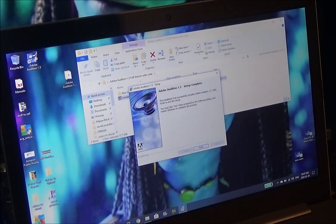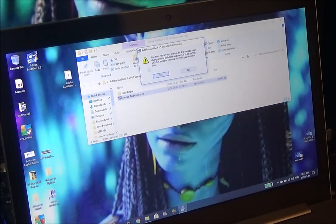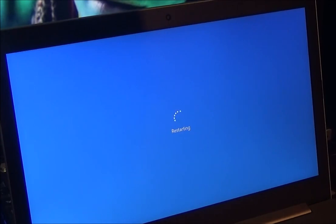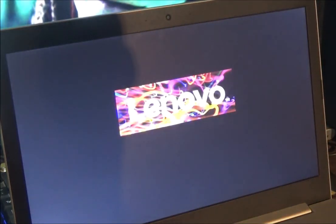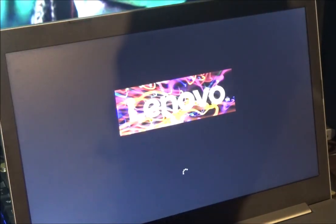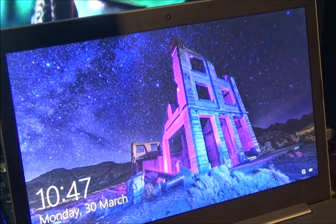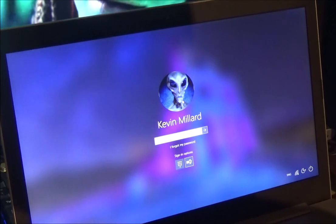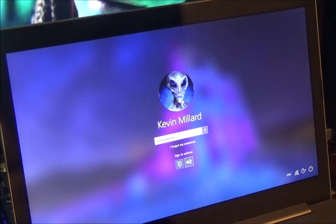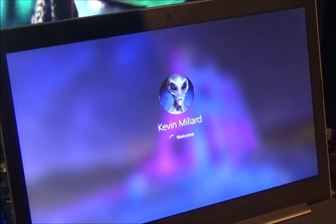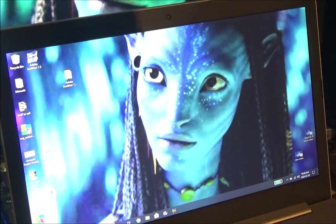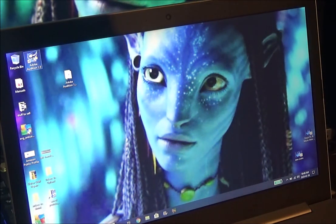So finish, restart if needed. Finish, OK. Yeah, I should be okay here. All right, so now we're back up. Let's fire up Adobe Audition.